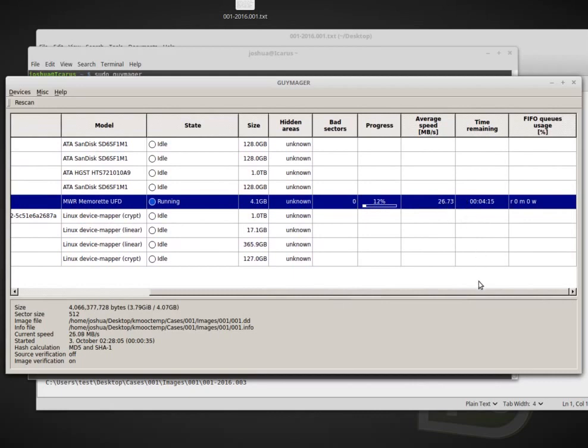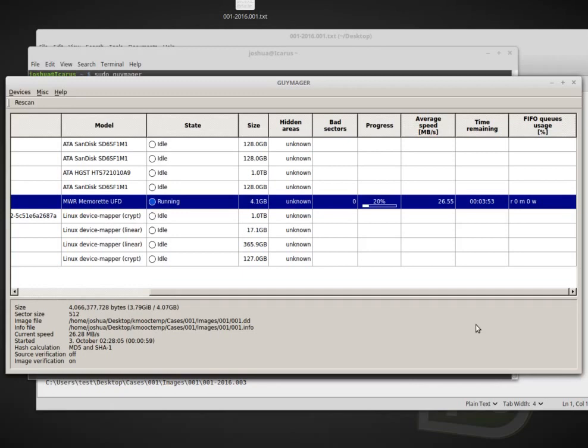and progress is about 11% average speed, 26 meg per second and time remaining about four minutes. Now before with FTK Imager and windows, of course it was a virtual machine. We took about 10 minutes for our whole acquisition. This I expect to take about around five to six minutes. So I will let that run and then we will come back whenever it's done.